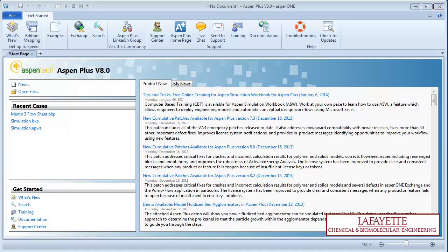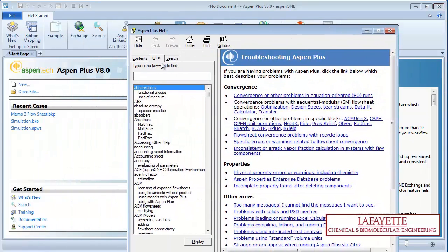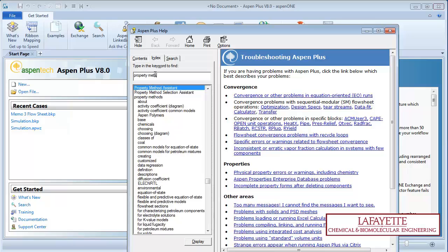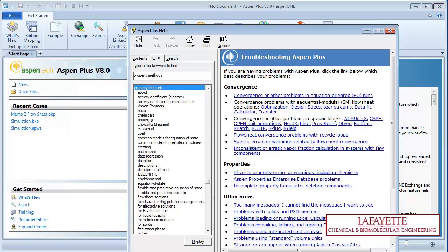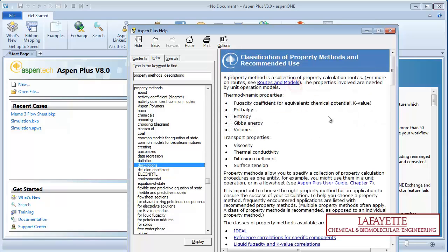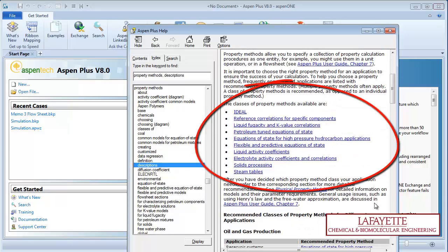Open your Aspen simulation and click on Troubleshooting, shown on the Help tab. Go to the Index tab and type in Property Methods and click on Descriptions, then Classification of Property Methods. Here you can see the different classes of property methods.